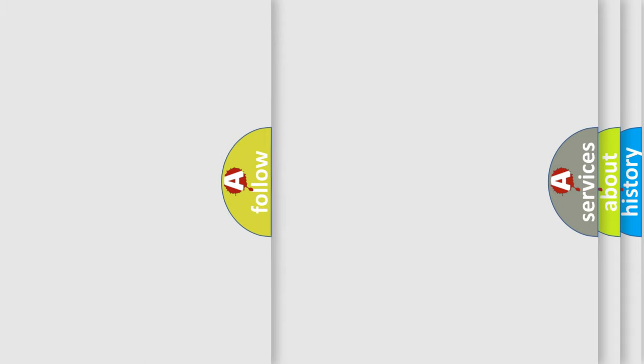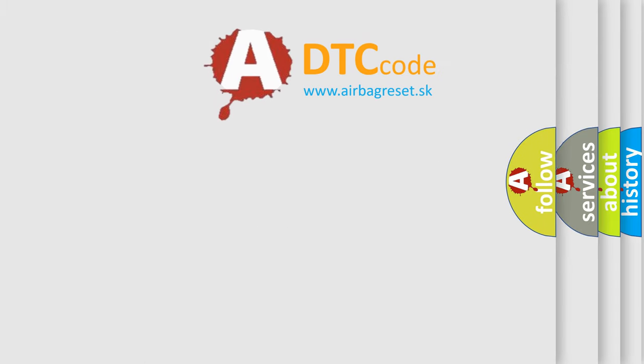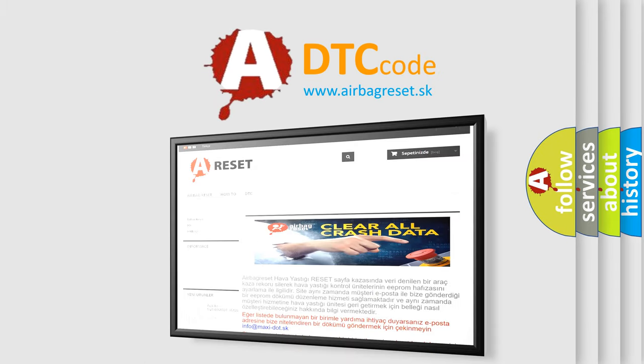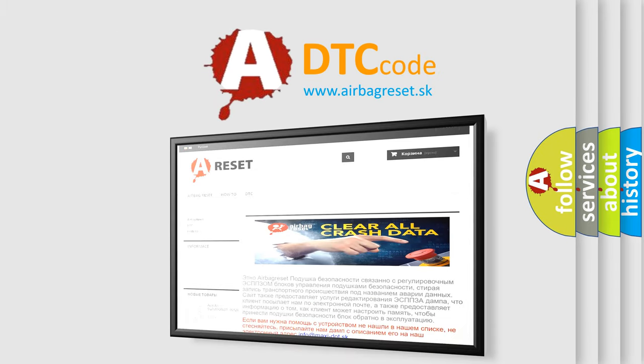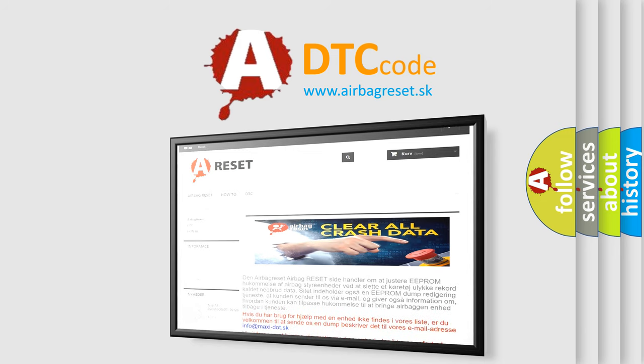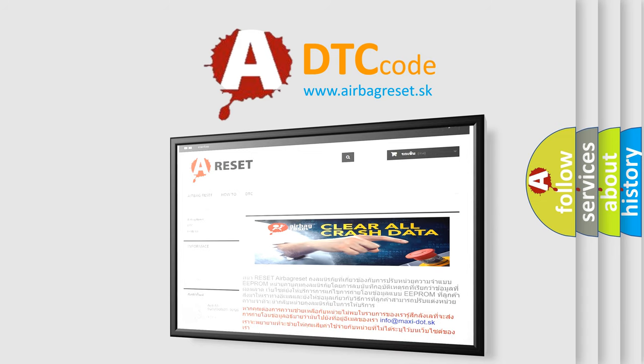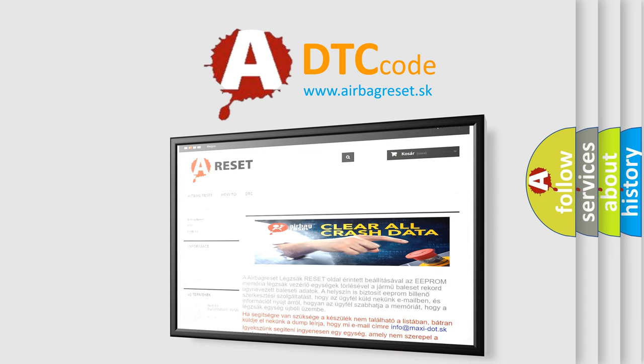The Airbag Reset website aims to provide information in 52 languages. Thank you for your attention and stay tuned for the next video.